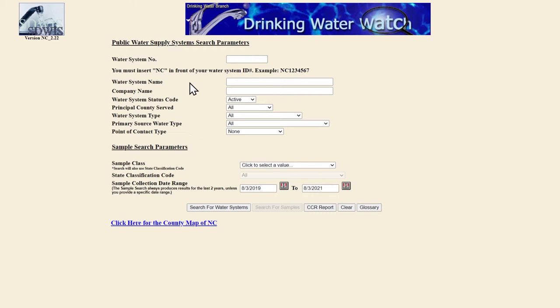If you live in a community where your landlord manages the water system, like a mobile home park, you can also type your community's name into the water system name field. For example, Tar Heel Mobile Home Park.